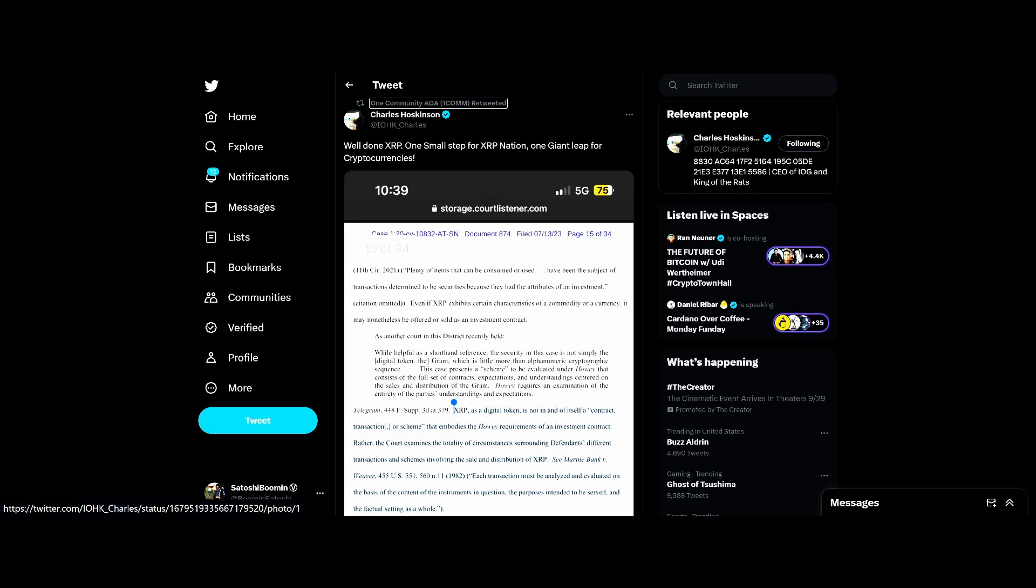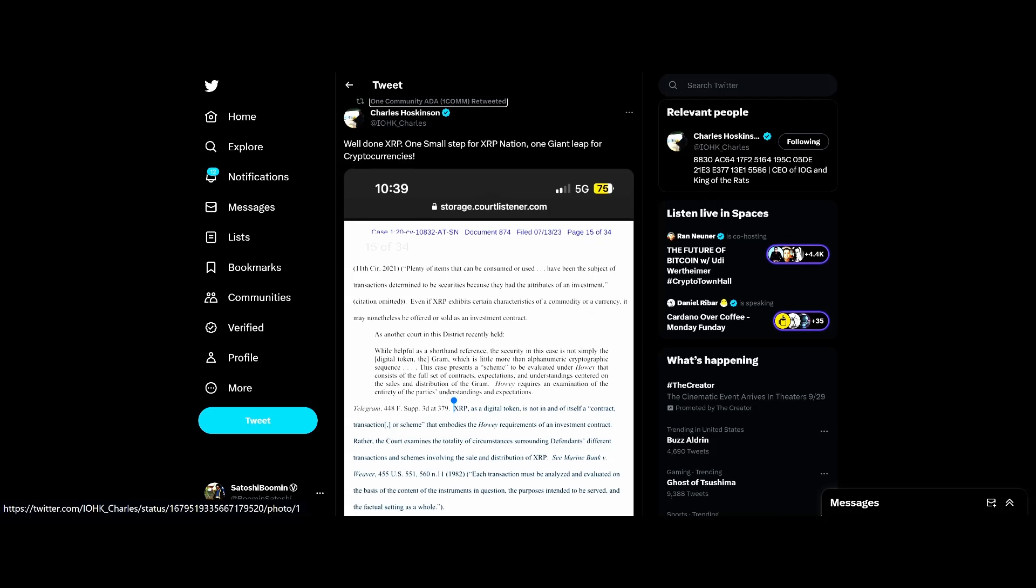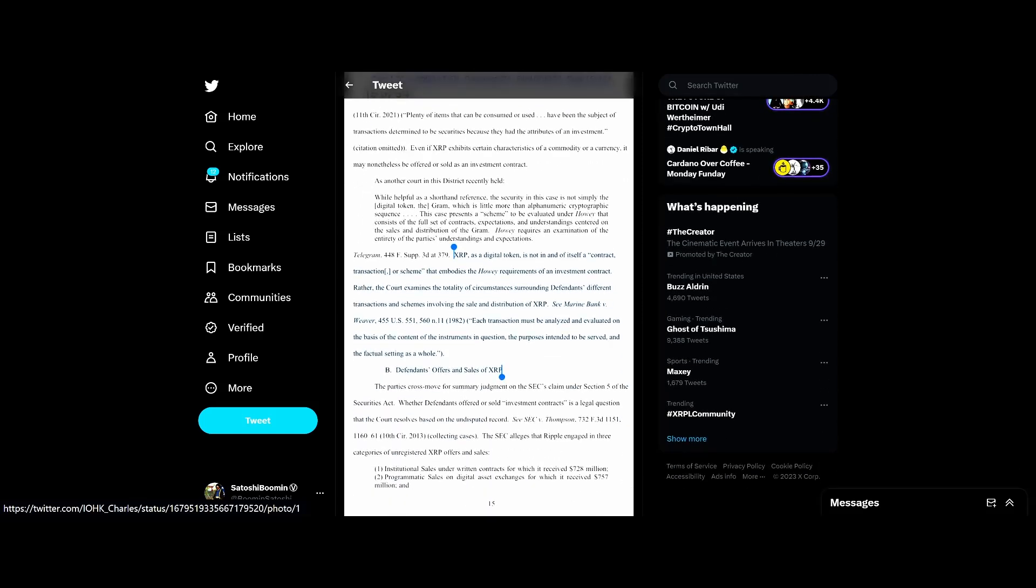Charles Hoskinson said: 'Well done XRP, one small step for XRP nation, one giant leap for cryptocurrencies.' I would agree. XRP is a digital token and is not in of itself a contract, transaction, or a scheme that embodies the Howey requirements of an investment contract.